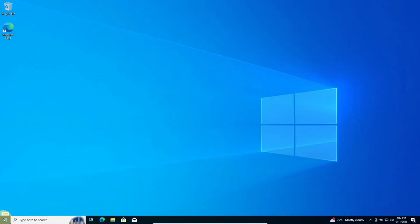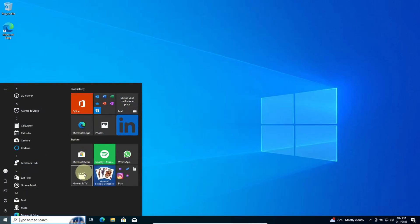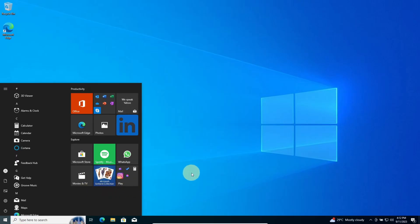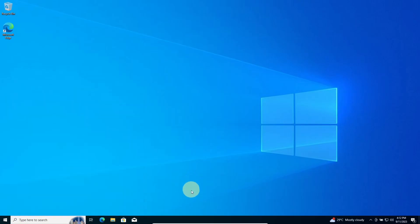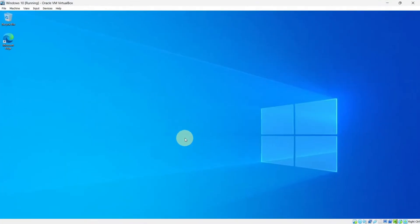We have successfully installed Windows 10 in our VirtualBox. If you want to exit fullscreen, move your cursor downward. You will see the menu — from there select View and click on Fullscreen Mode to exit.